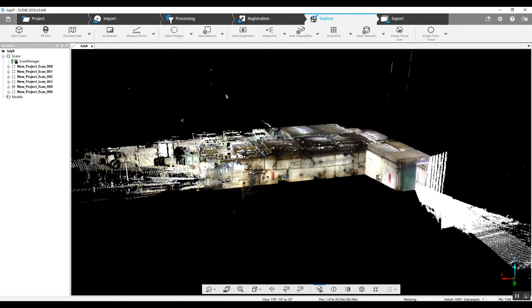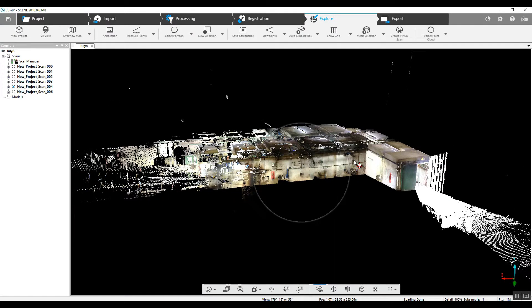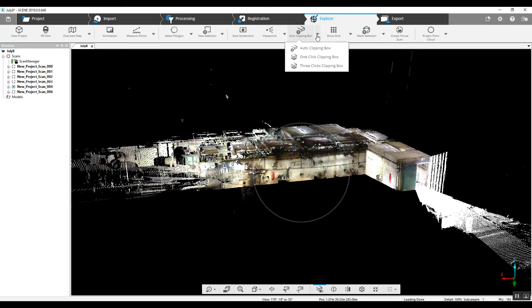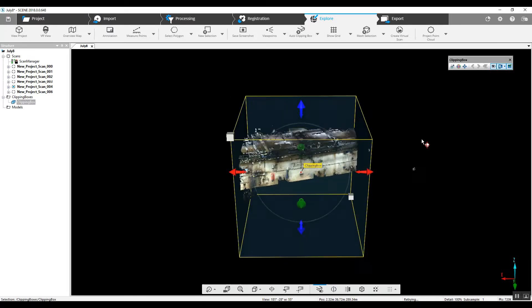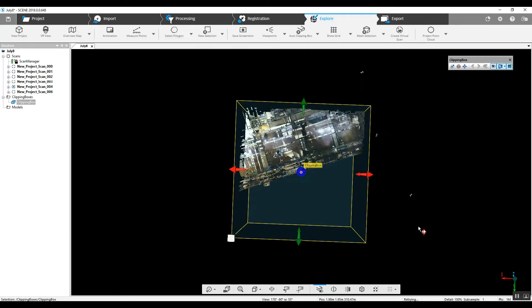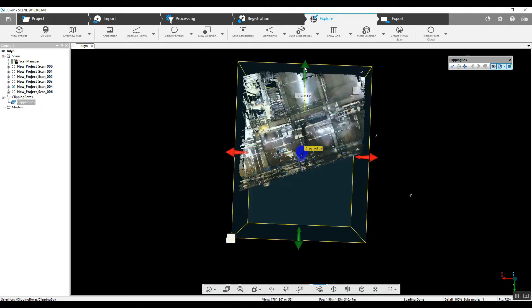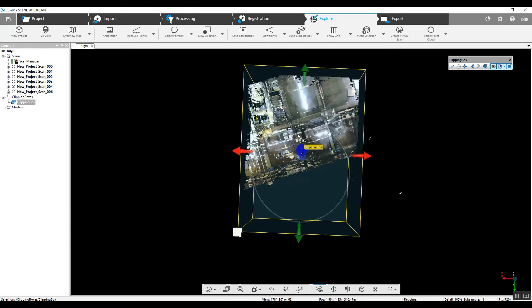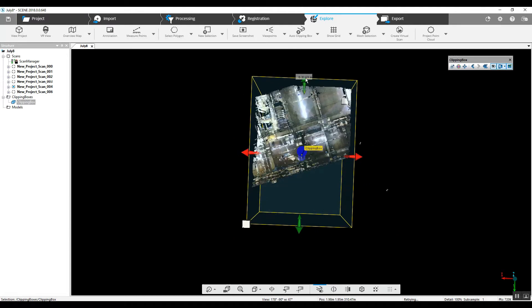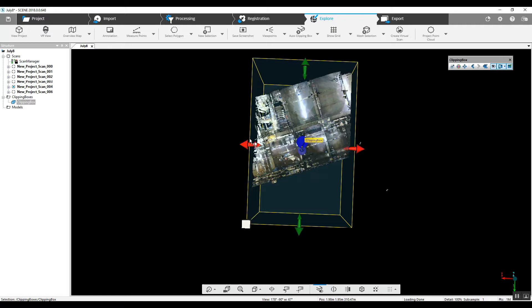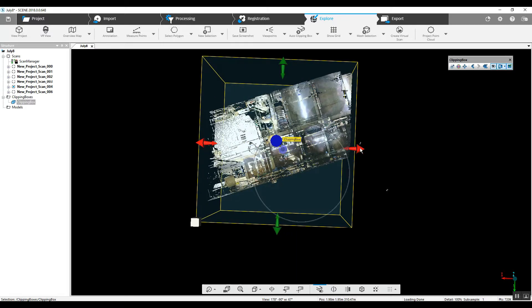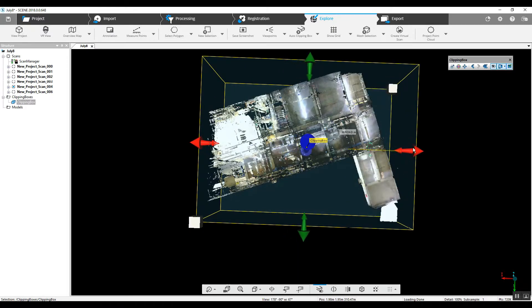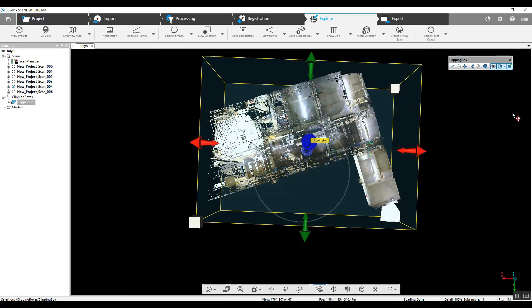Now, one of the other reasons that we want to do a project point cloud is now we can create different clip boxes. Create an automatic clip box. As you can see, we look to lose a lot of data here. And for some reason, it never comes up square.